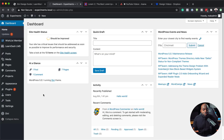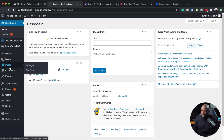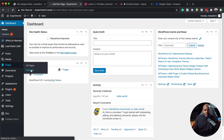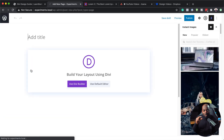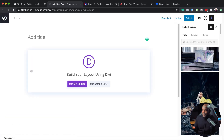The very first step is to download the Divi Design Guide, and then the next step is to create a brand new page. To create a page, come over to Pages and then click on Add New. Give this page the name of the guide — so let's call this Divi Design Guide.